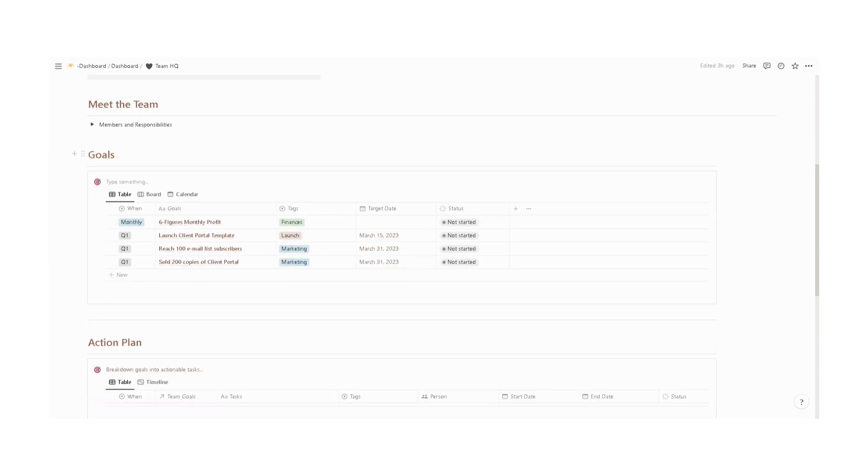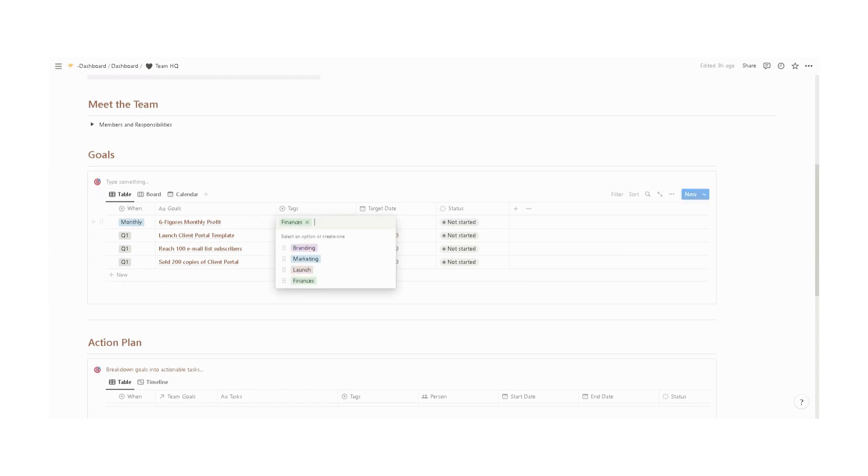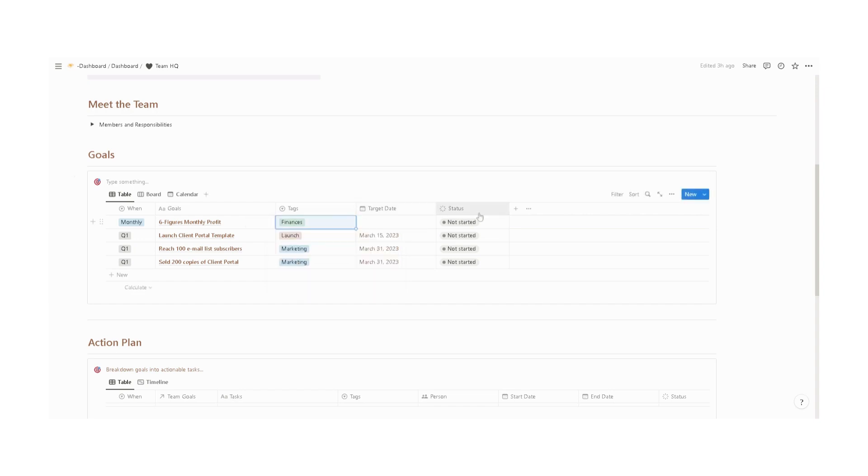We also have here a list of your goals, specify when, the main goals, tags—if it's finances, branding, launch, or marketing—the target date, and the status. You can view it by status and by calendar.